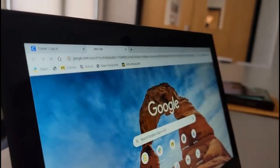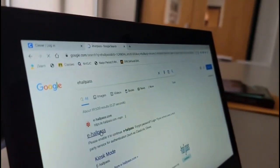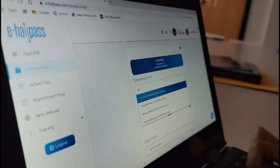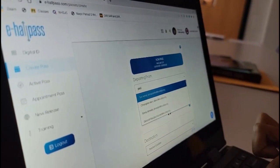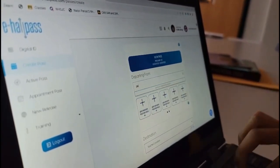Traditionally, manual passes were used when students needed to leave the classroom. In the fall, a new system called e-hall pass was initiated.